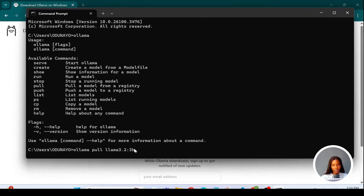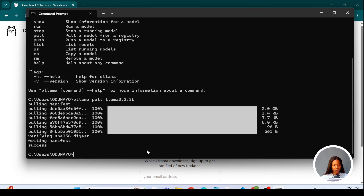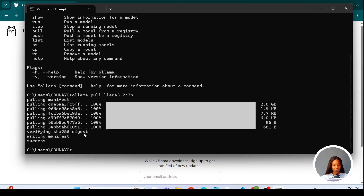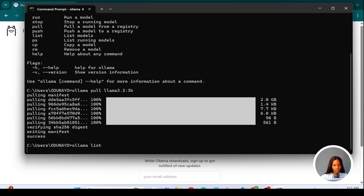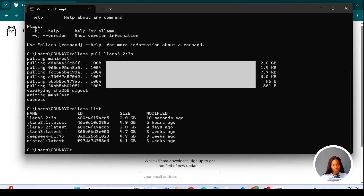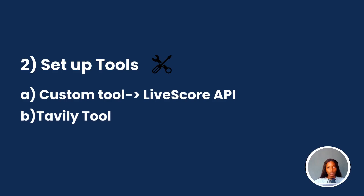Use 'ollama pull' then specify the model name. I already have it downloaded. If you want to check the list of Ollama models on your machine, just type 'ollama list' and it will show you every model you've downloaded.